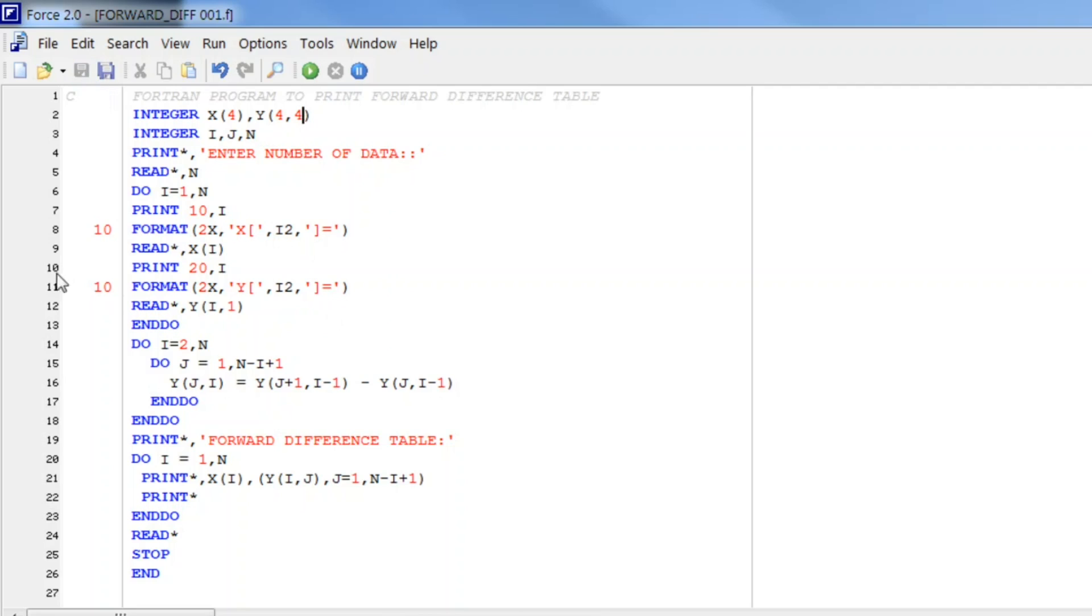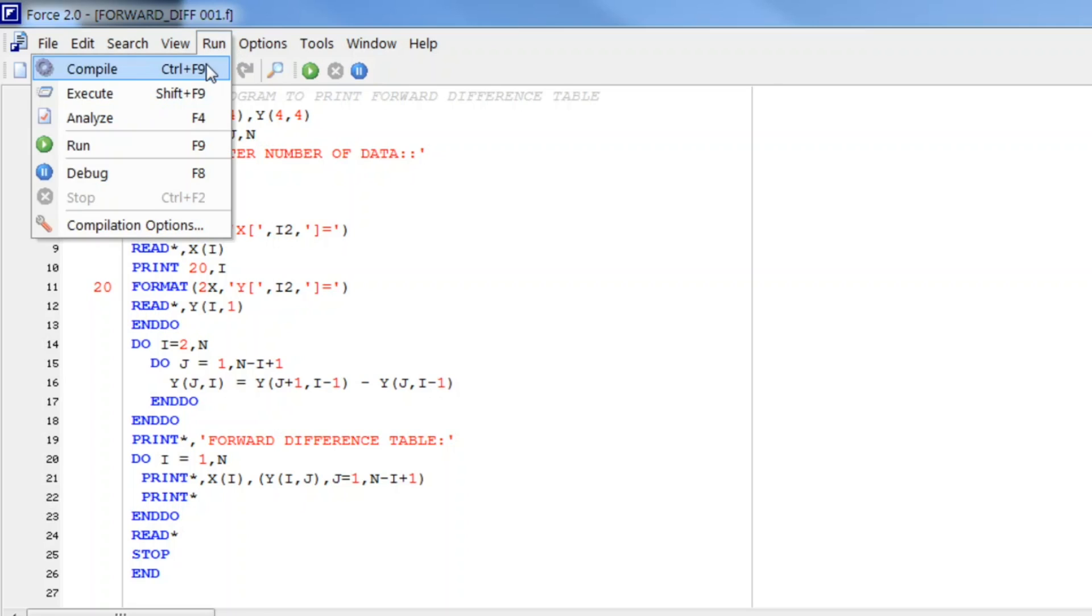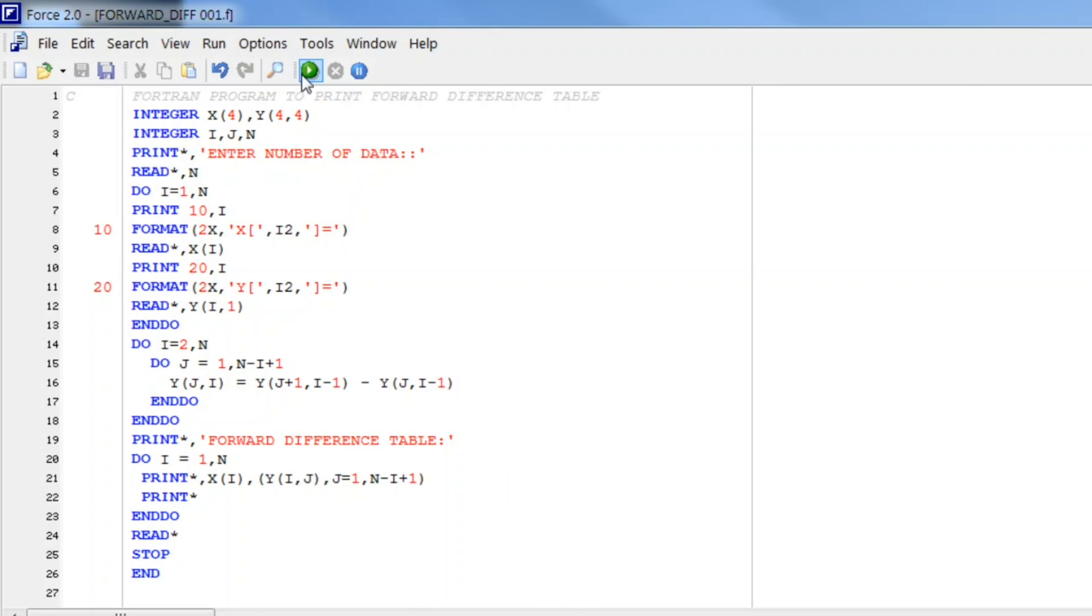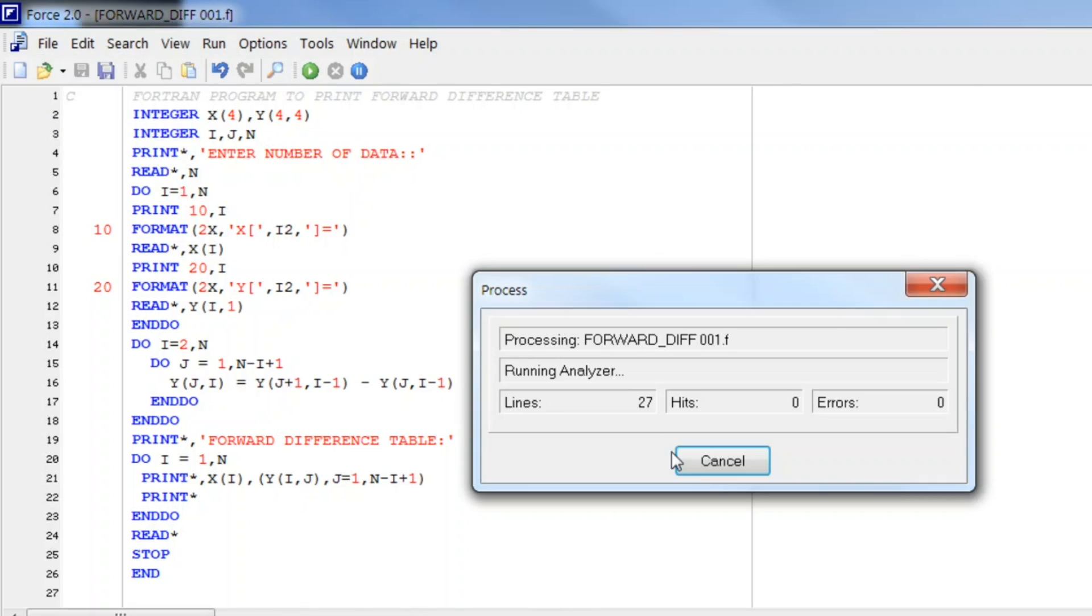And also the label number. Now here we are given the label number as 20. Let me compile this and let us execute.